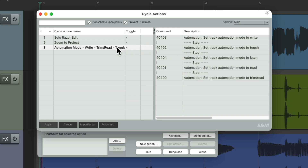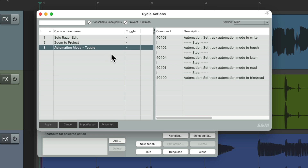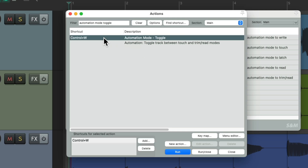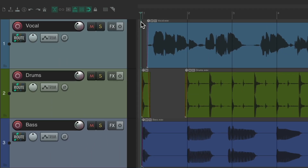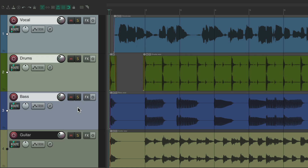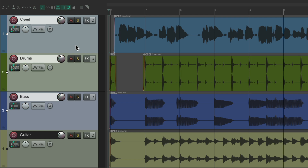Make sure the order is right — you can choose whatever order you want. Now instead of toggling between two actions, we're cycling through all of them. Choose toggle, rename this 'Automation Mode', and reapply it. Go back to our actions — now we have this action with the keyboard shortcut from before. So now we can use the keyboard shortcut to cycle through the automation modes: write, touch, latch, read, or trim read. And we can do it with multiple tracks just by selecting them.